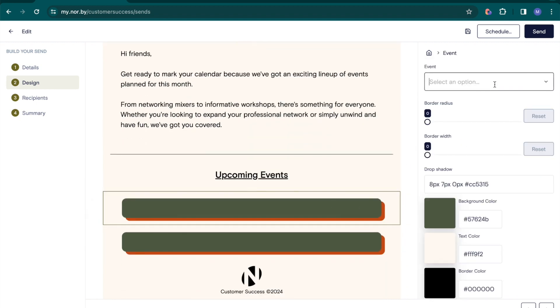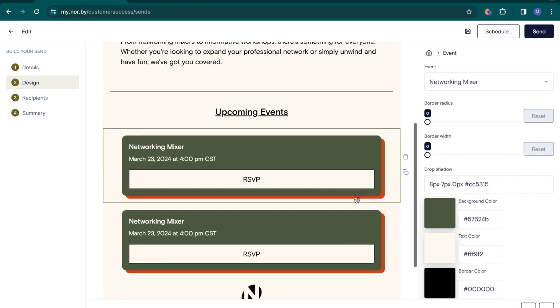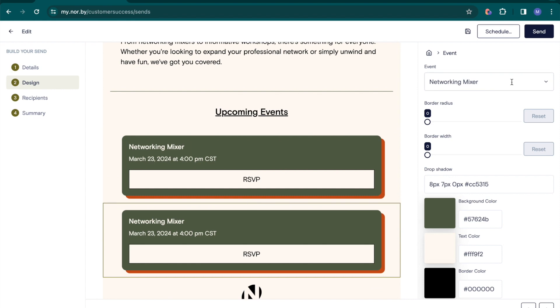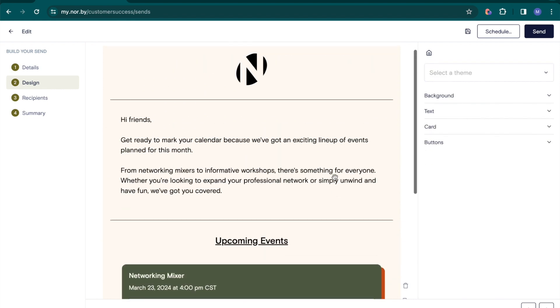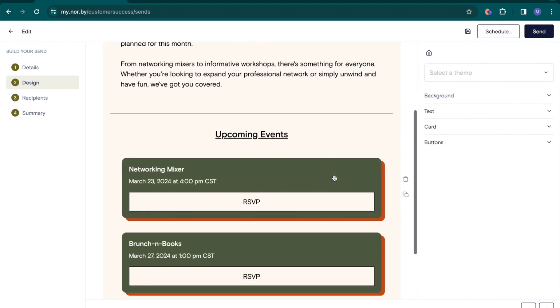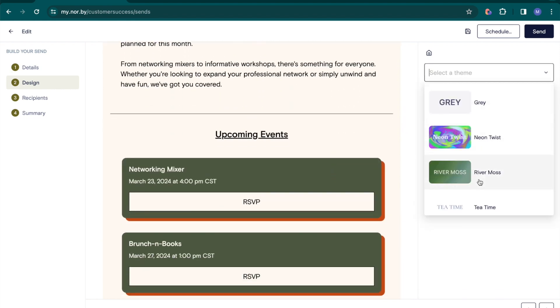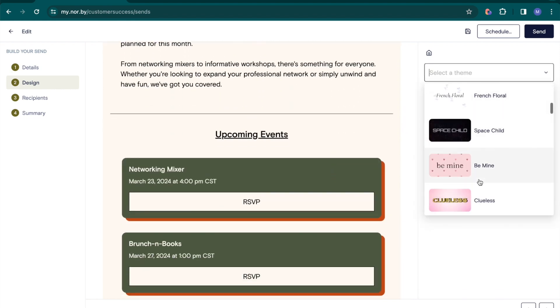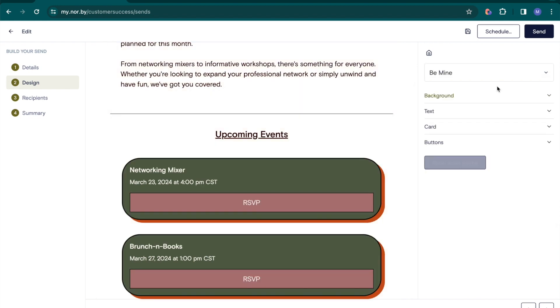Plus, you can directly link to events and sign-up forms to drive registration and alter the look and feel of your email to showcase your unique brand.